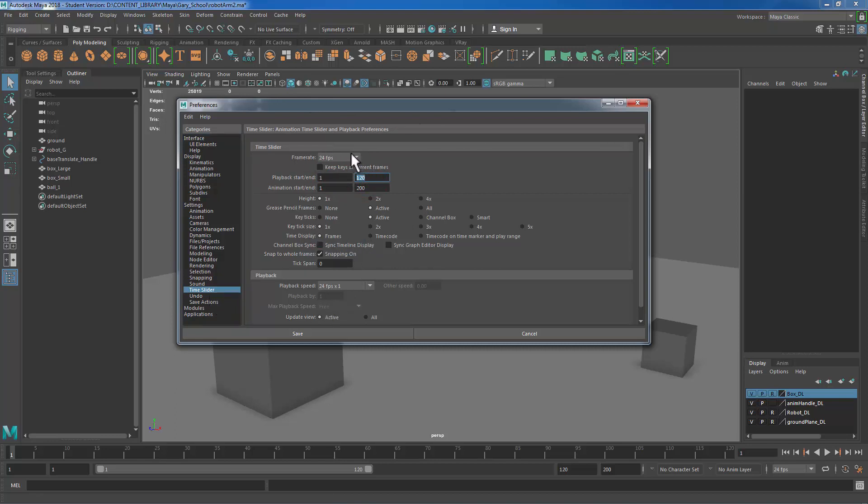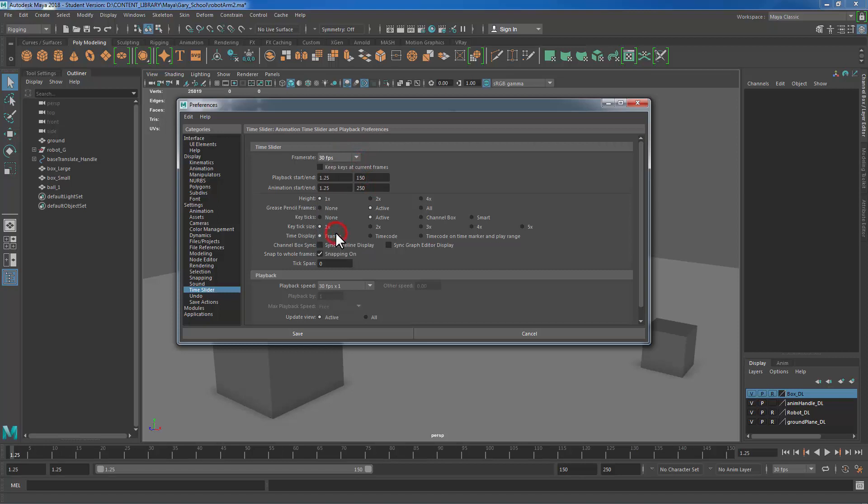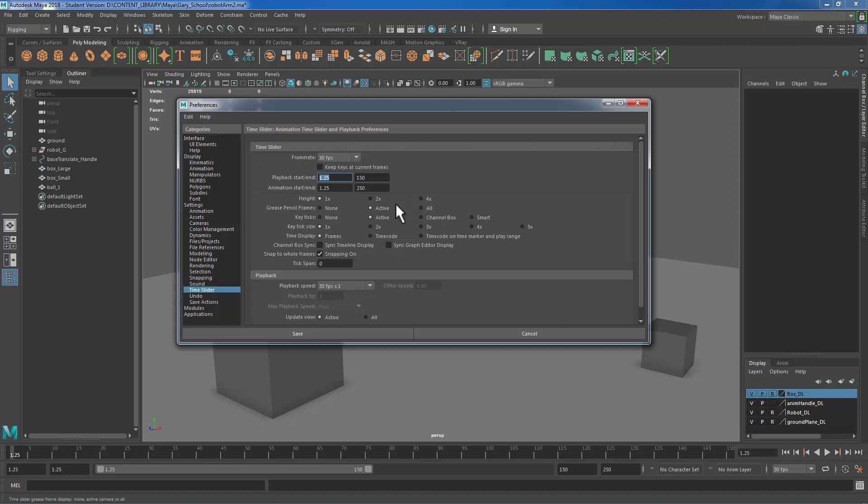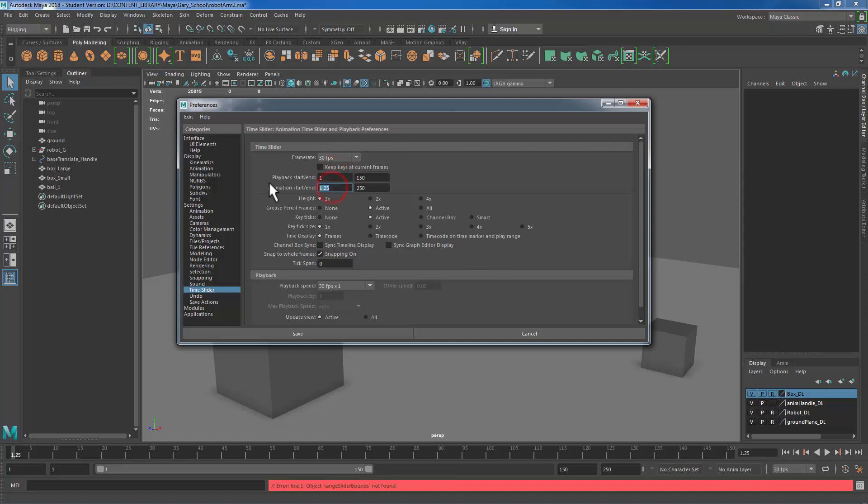24 frames per second is the Maya default and that's typically what we would use for film. I'm going to change this to 30 frames per second which is a little better used for digital content. Sometimes we'll actually even do it higher. When I change that you're going to see that we now have these 1.25 values. What's happened is that Maya has tried to offset the 24 frame per second keyframes to fit the 30 frame per second value. All we need to do is just tell this to set back at a value of 1 and I'll have my animation at 150 frames so that's probably more than enough time to show you how this is going to work.